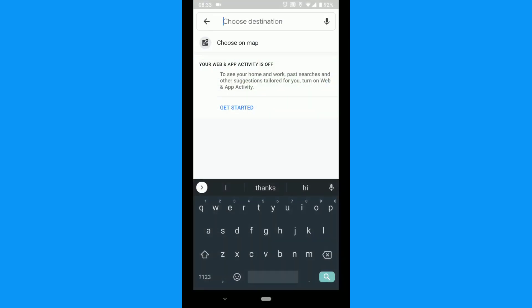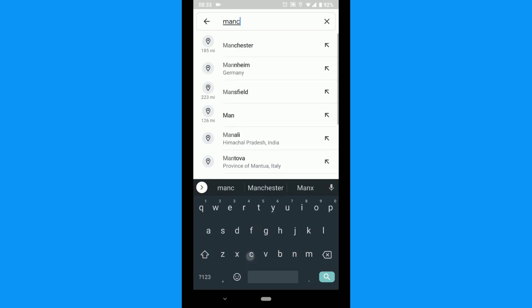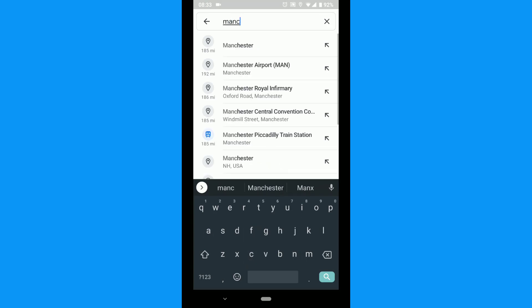Tap the Choose Destination box and enter a location, town, city, etc.